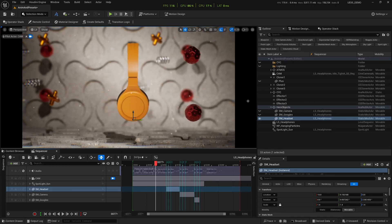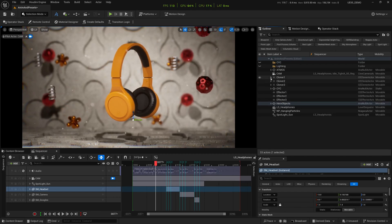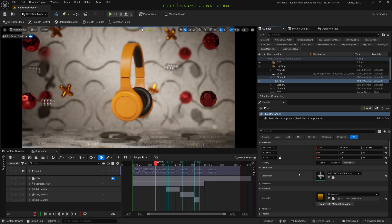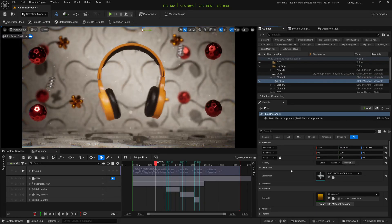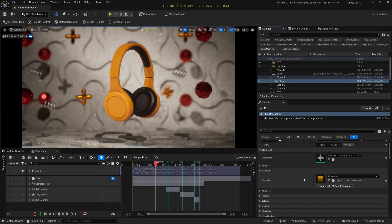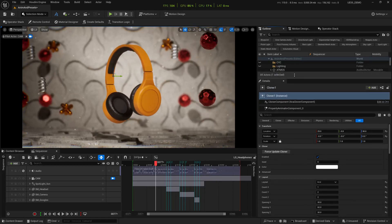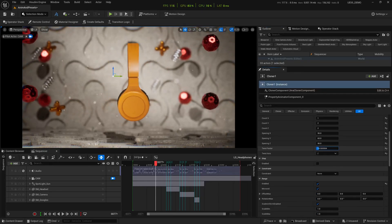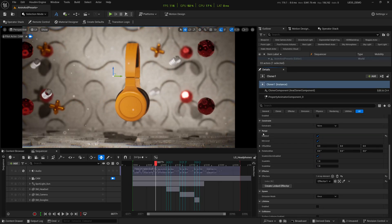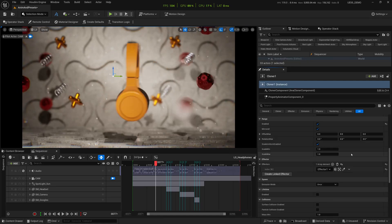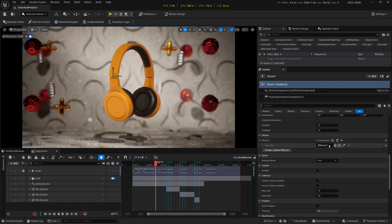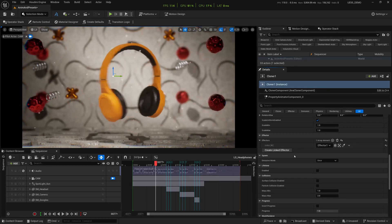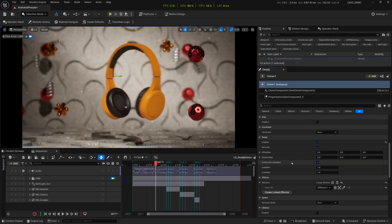For the bouncing ornaments at the back, I used a cloner for each of the three objects. Cloner one contains the plus sign — a static mesh from Grayscale Gorilla with a metallic orange material. The cloner layout is a simple grid: count X is 1, count Y is 2, spacing is 30-60-30, twist factor 15, with mirrored and range enabled. Each cloner has its own effector assigned via Create Link Effector.